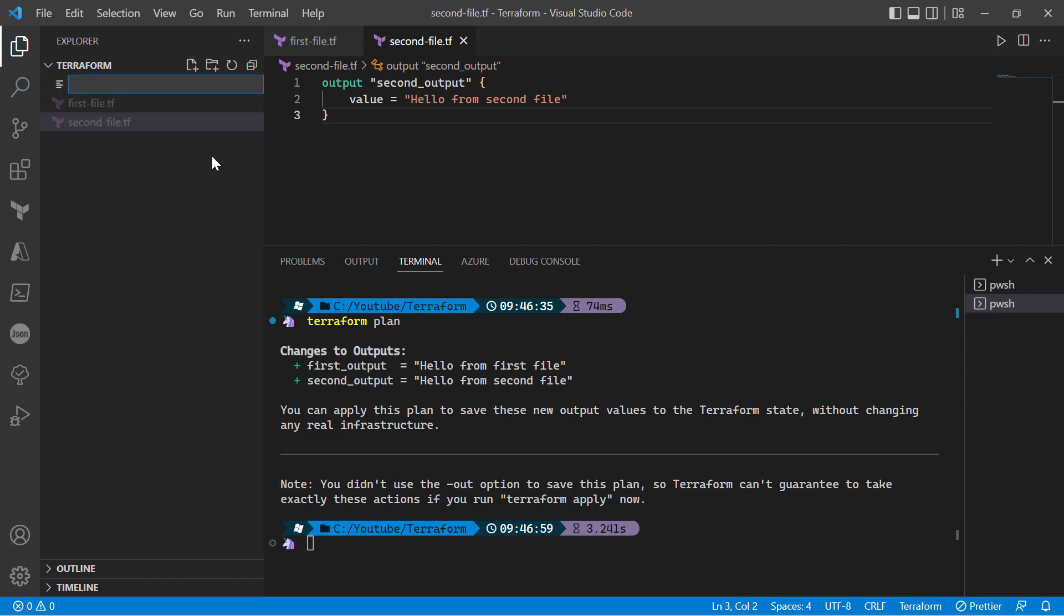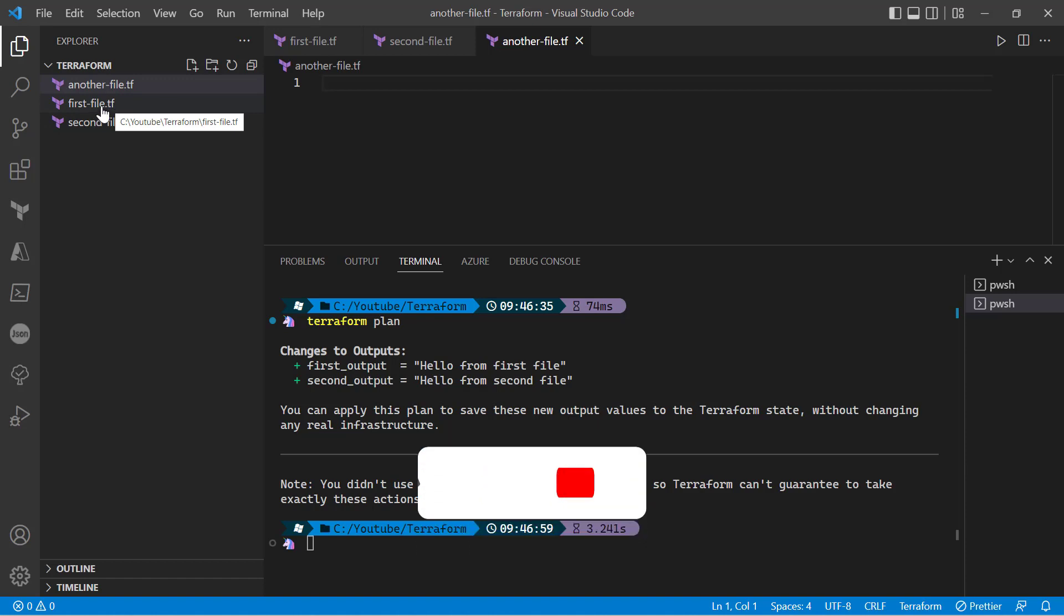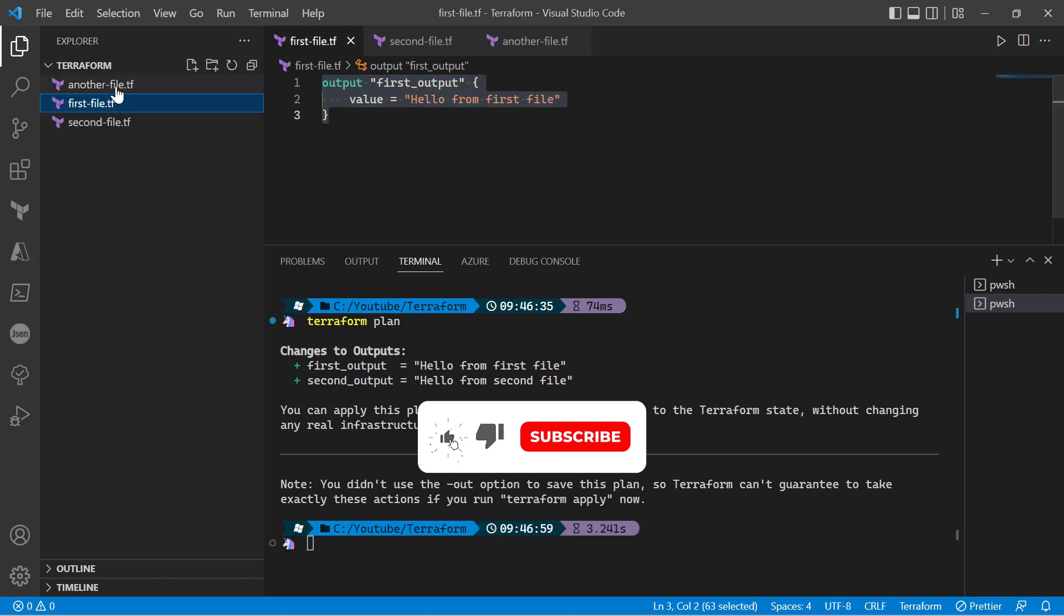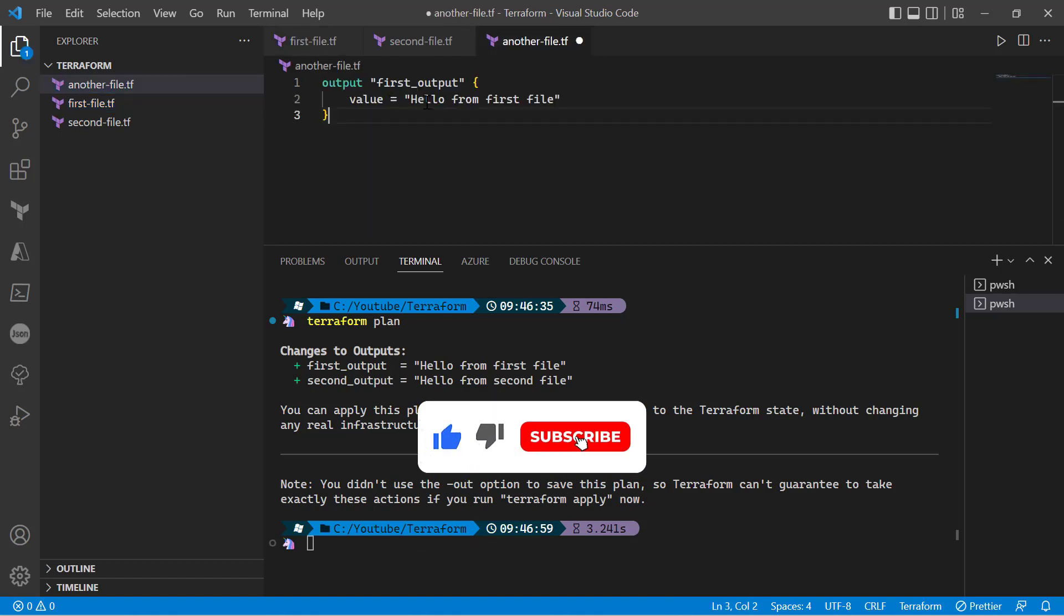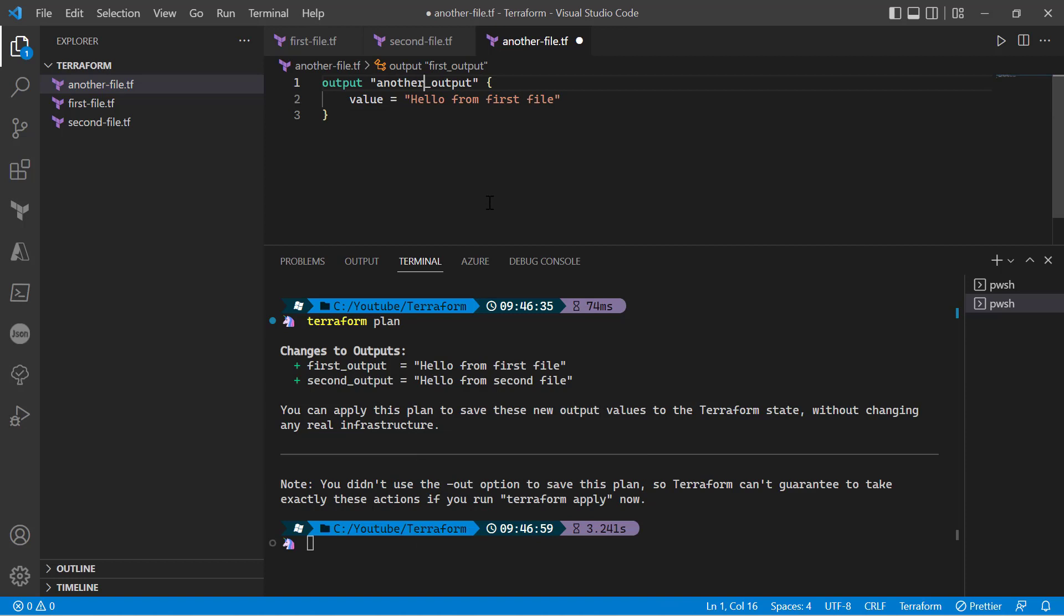Now let's create another file; we'll give it a name as another-file.tf. You can see that I can create any number of files with any name - I just have to give the extension as .tf.